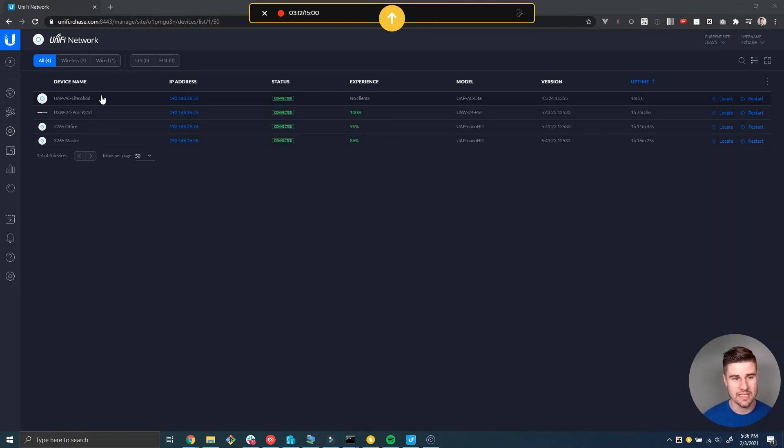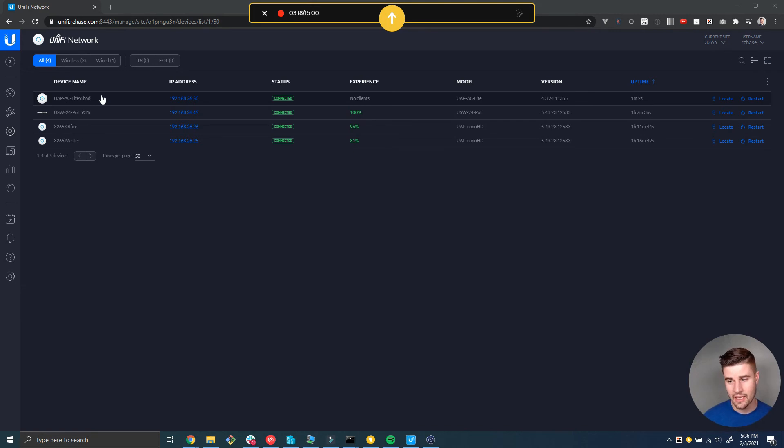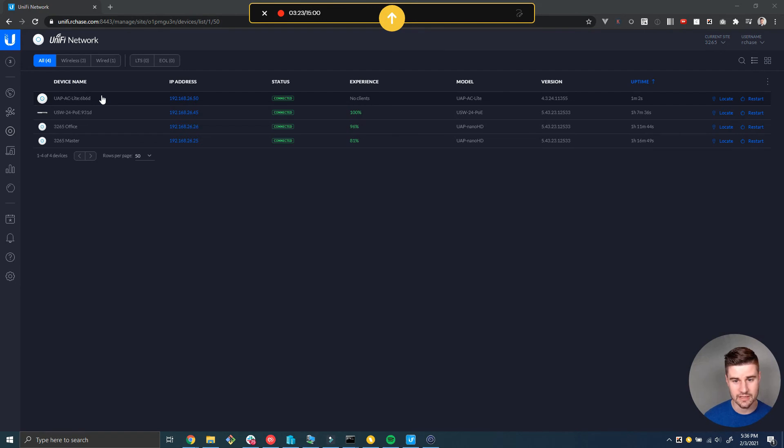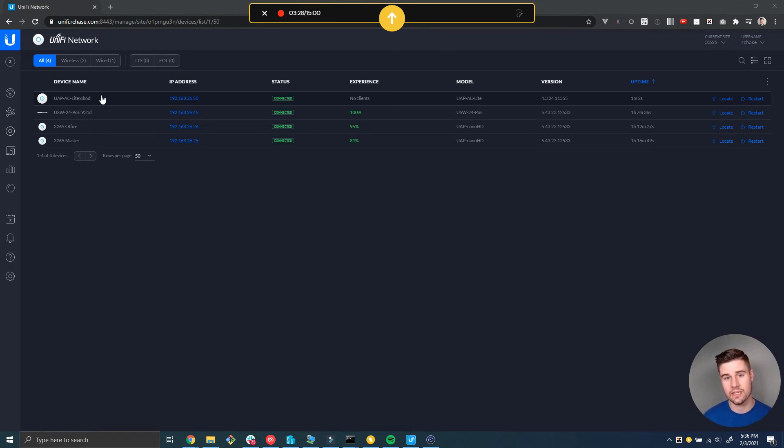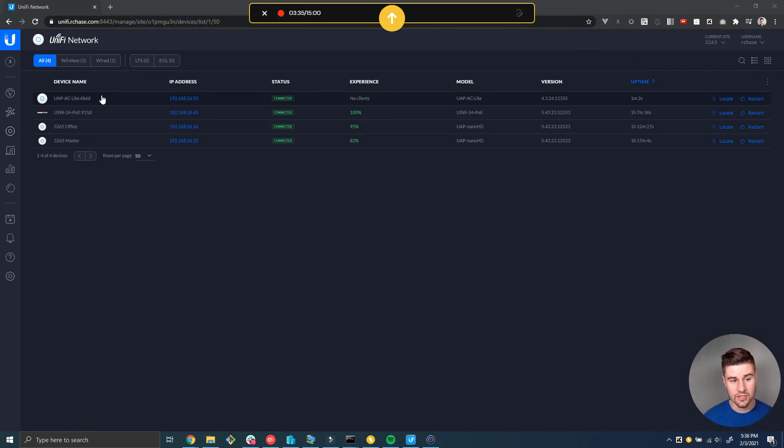If you're having this problem with just one device within a site and no other devices at that site have the problem, and across all your other sites you don't have any problems except for this one device or maybe a couple devices, then I would be looking at a power issue. It's probably not a network issue at that site because if it was a network issue it would probably affect the entire site.